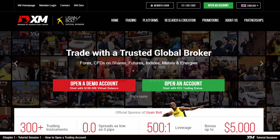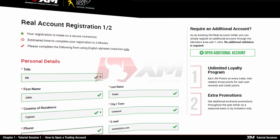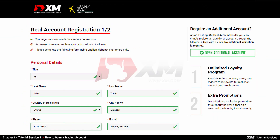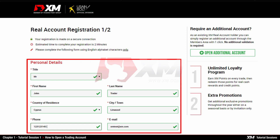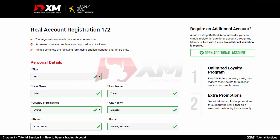Now, let us open any of the real trading accounts available at XM. This only takes you a few minutes. Click Open an account on the XM homepage, which will redirect you to the real account registration page. Here you will need to input your personal details. Remember that during the registration, only English alphabet characters are accepted.